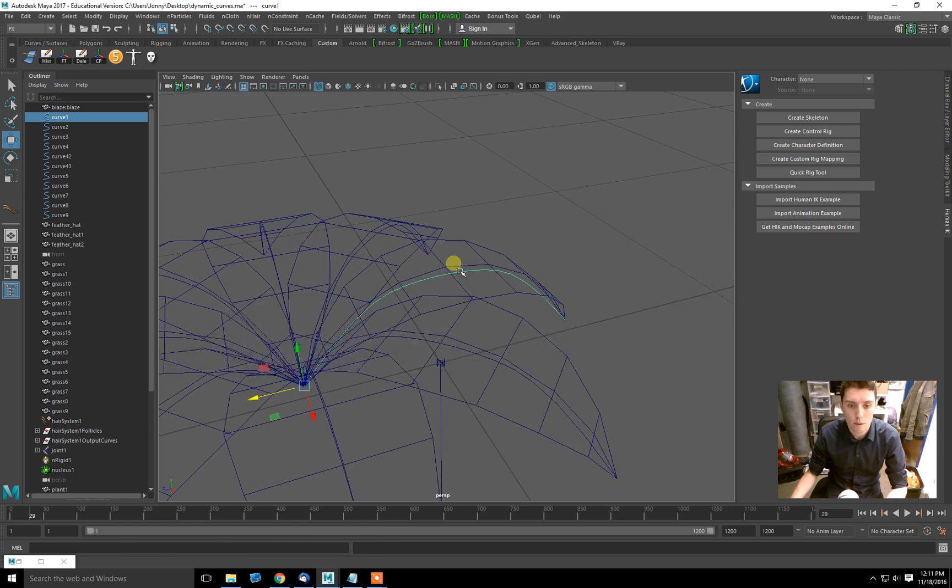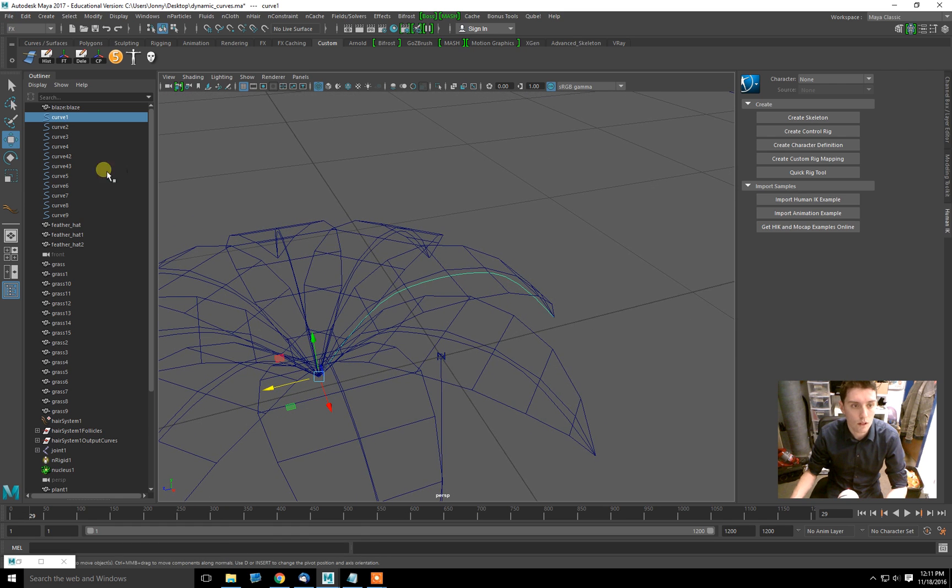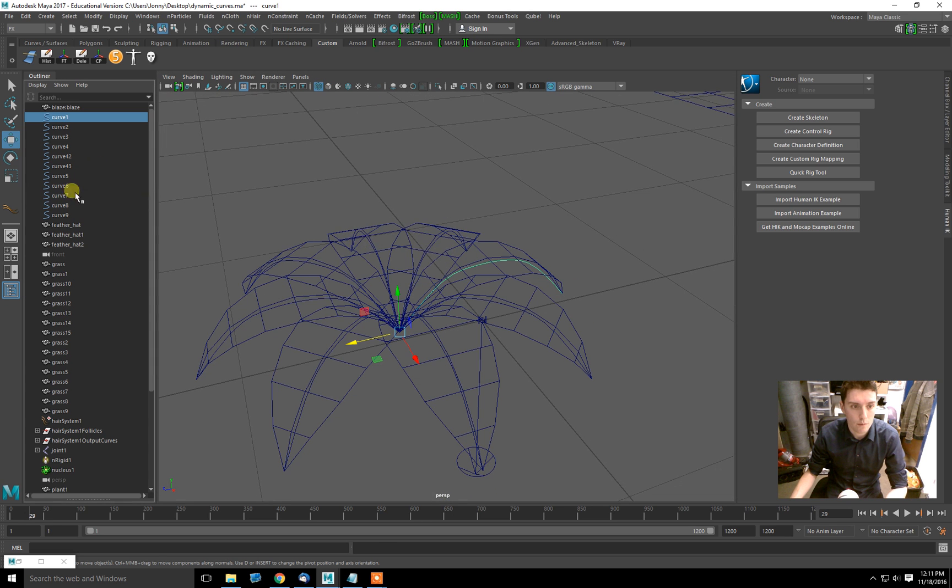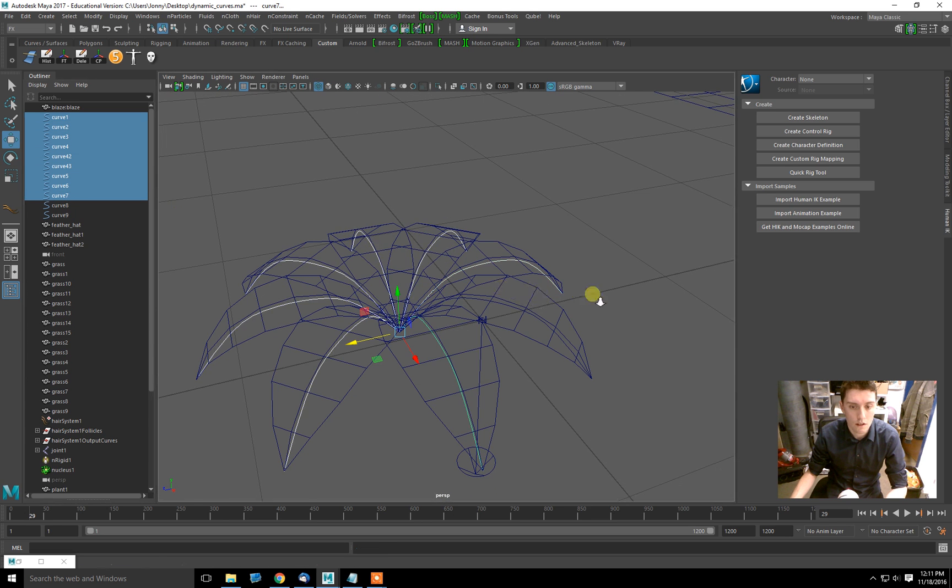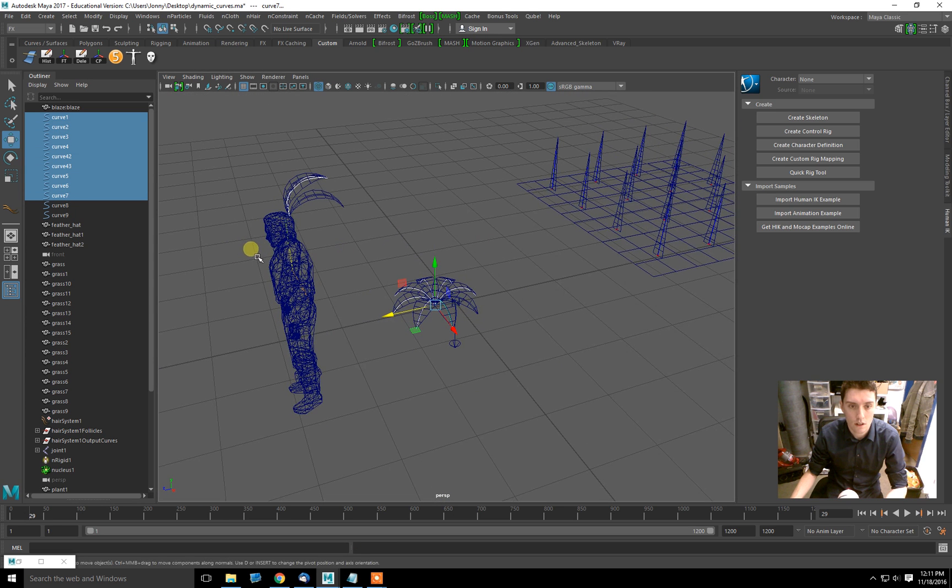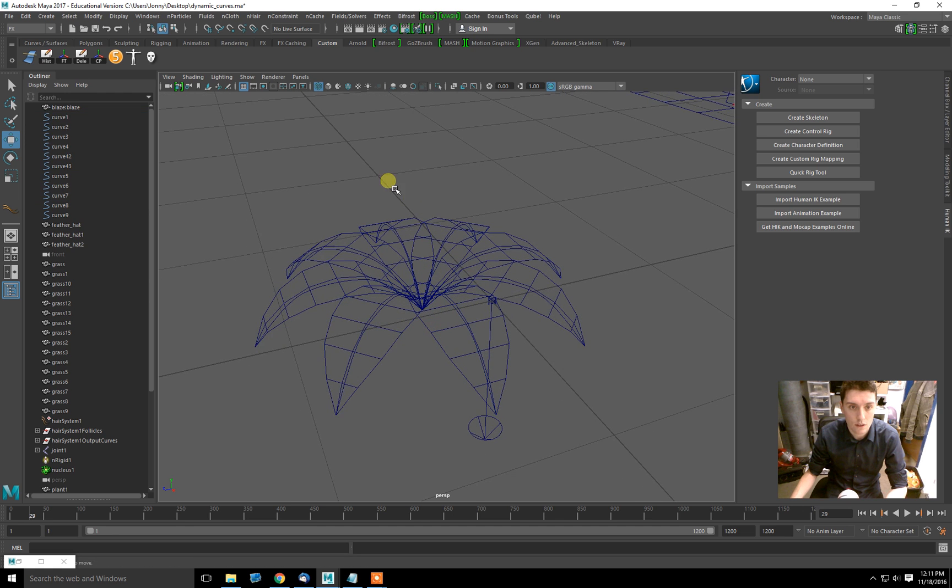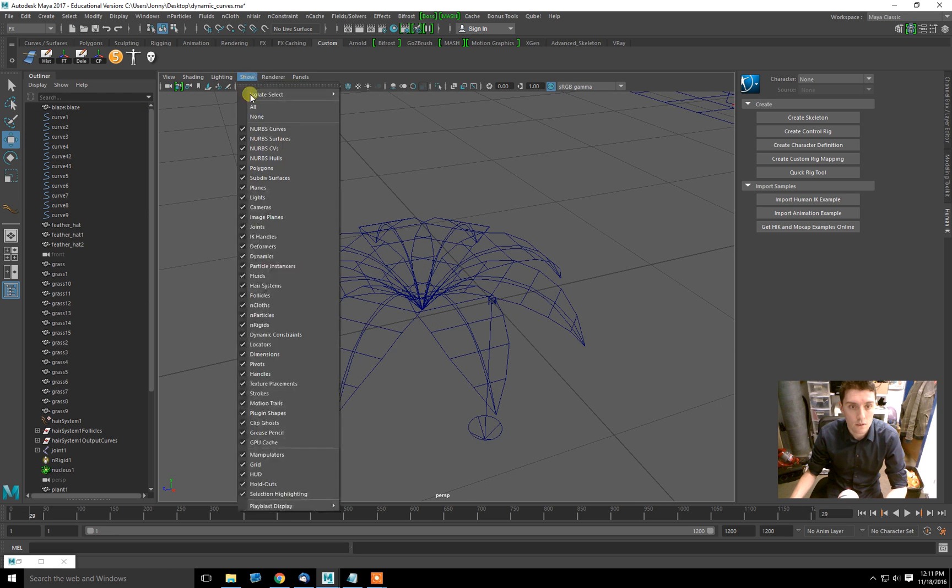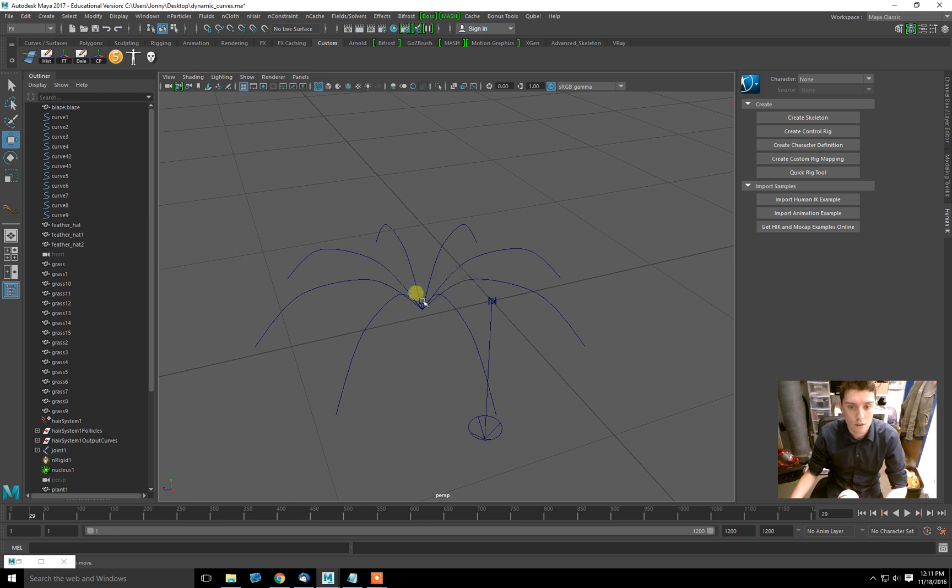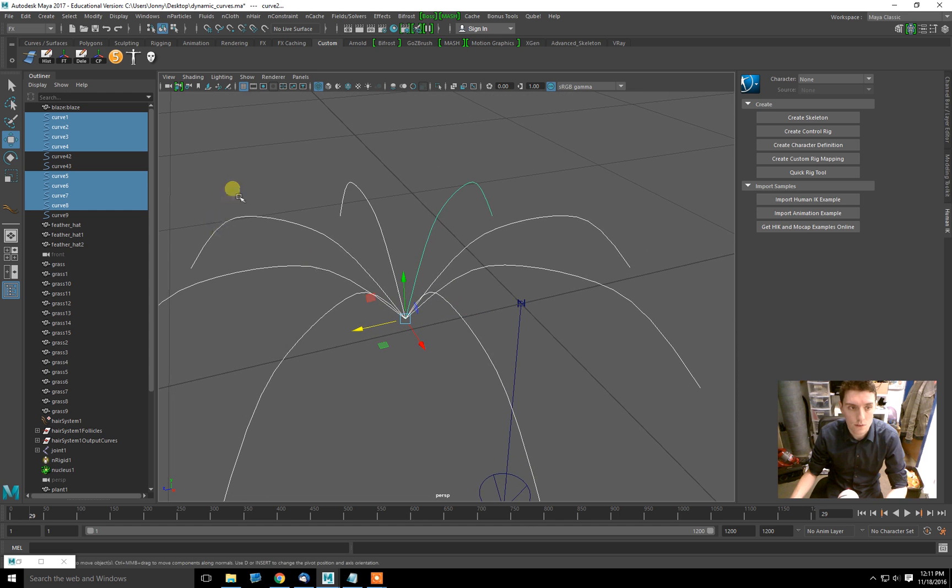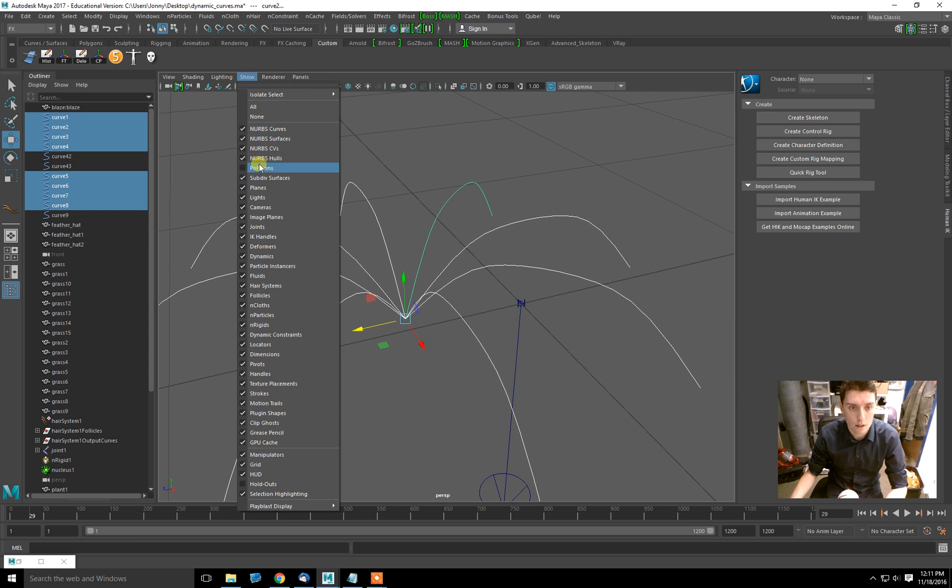Now what am I going to do? I'm going to select all these curves that I've made. I've actually selected some I don't want. So I will turn off polygons, select these curves, and turn polygons back on.